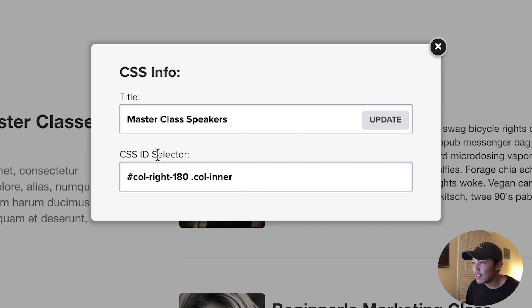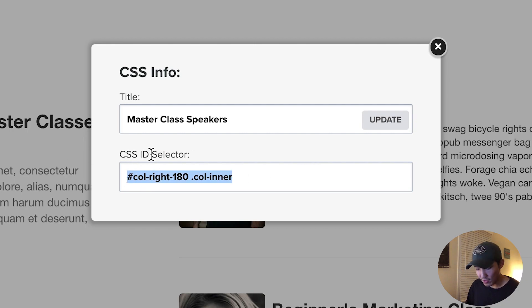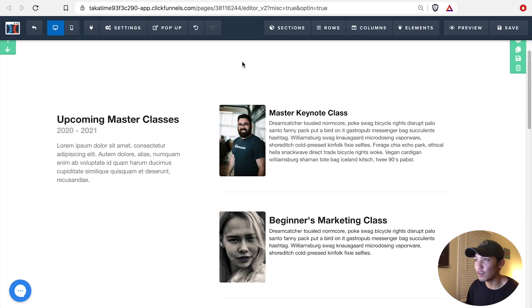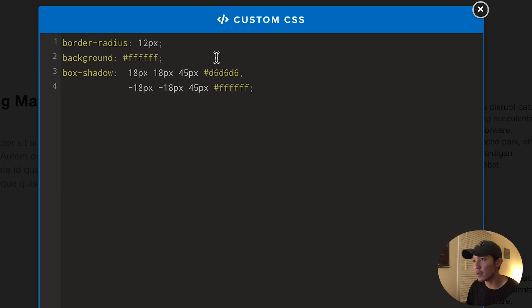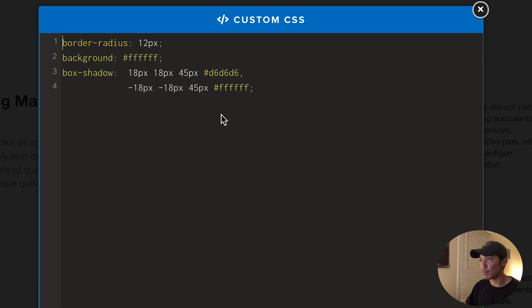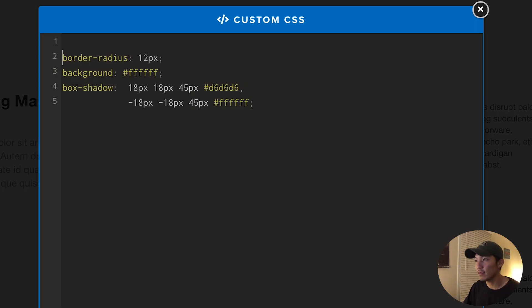I'm just going to change the title for a second to Masterclass Speakers. And you'll see that CSS ID selector section down here. You're just going to go Command C if you're using a Mac, and then of course Control C. And you can close that, go into Settings, click on Custom CSS again.